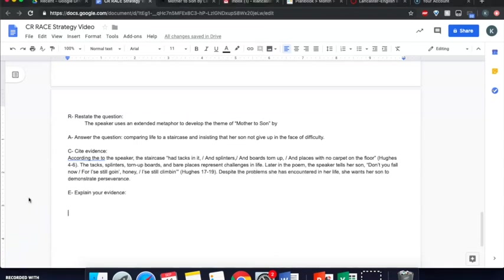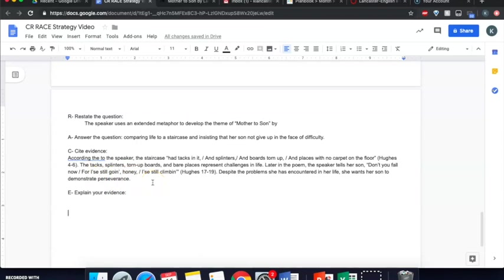I should probably note at this point that you can either do it the way I've done it here, where you give one piece of evidence and then explain it and then give another piece of evidence and explain it. Or you can put both of your pieces of evidence first and then explain all of the evidence together. Either way is perfectly acceptable. It just depends on whatever works best for the question you're answering and your own good judgment.